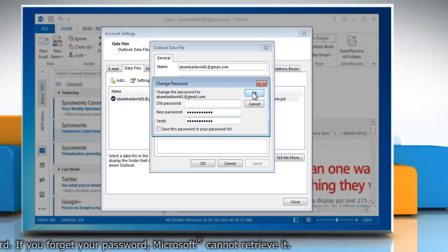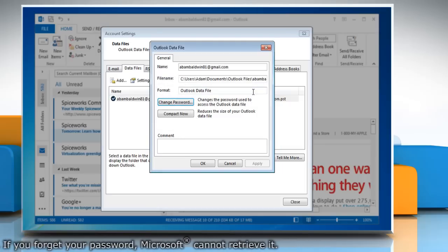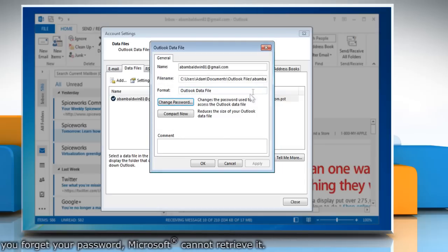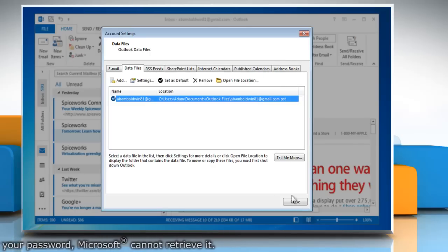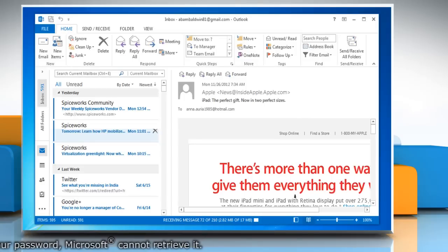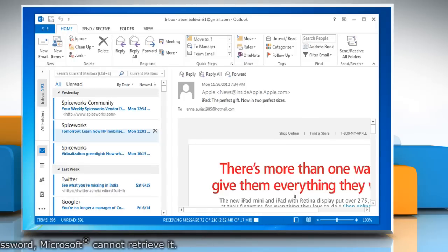Click OK to set the password. Click OK again to close the Outlook Data File window and then click Close to close the Account Settings window.